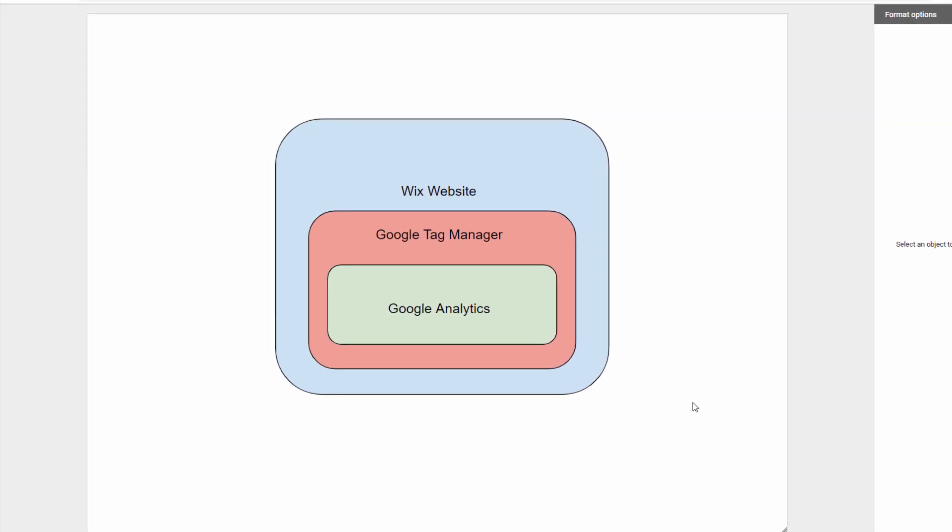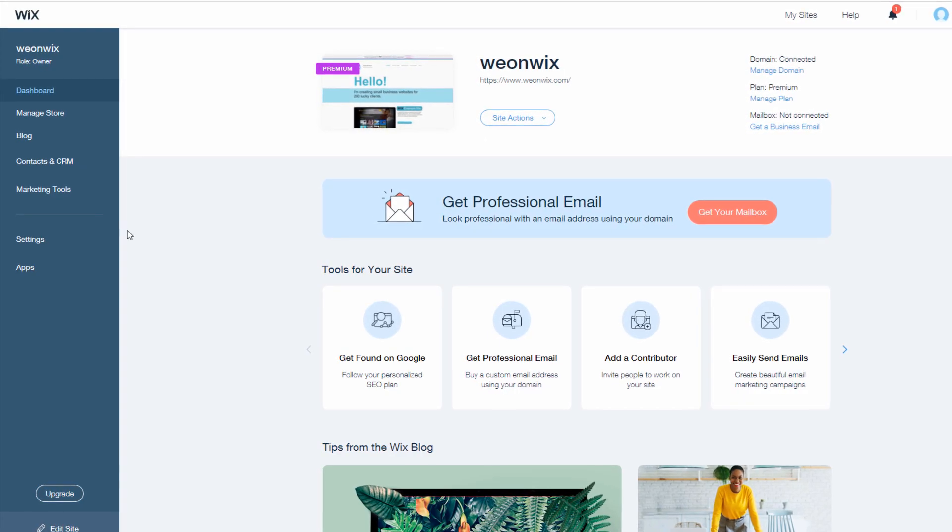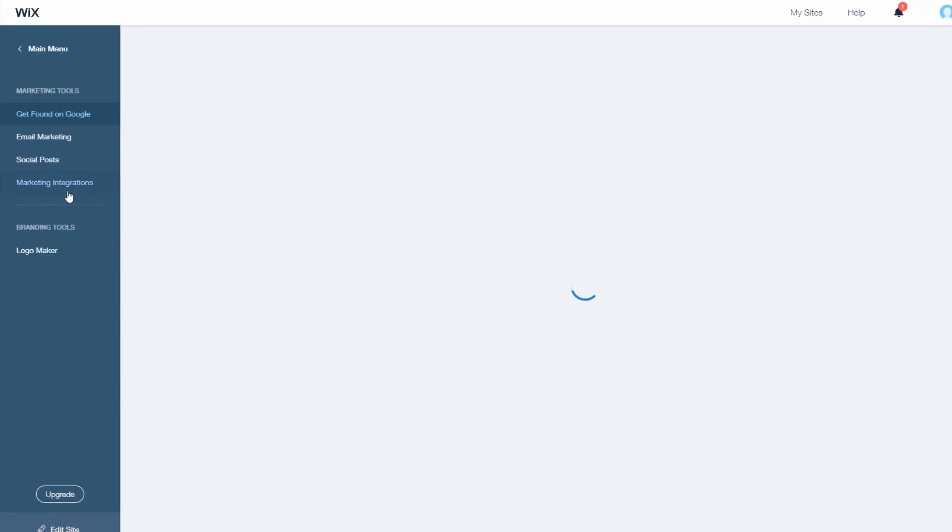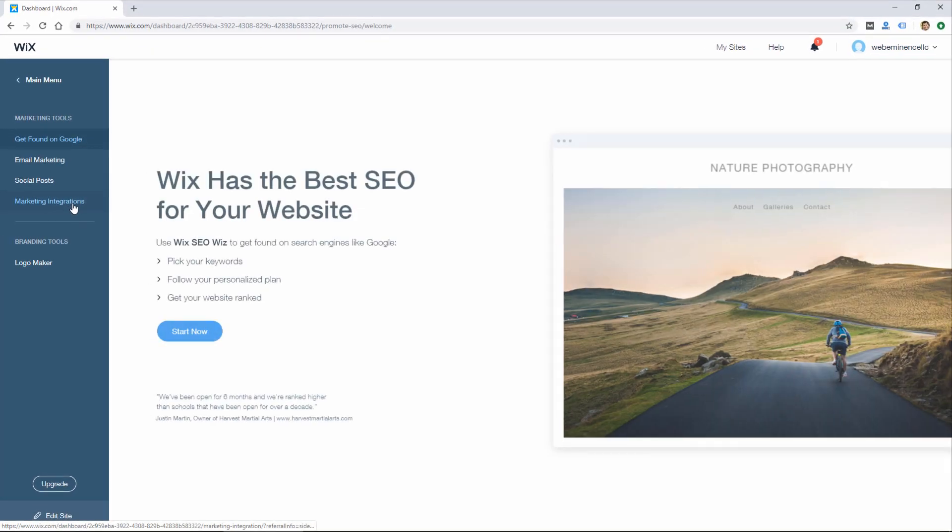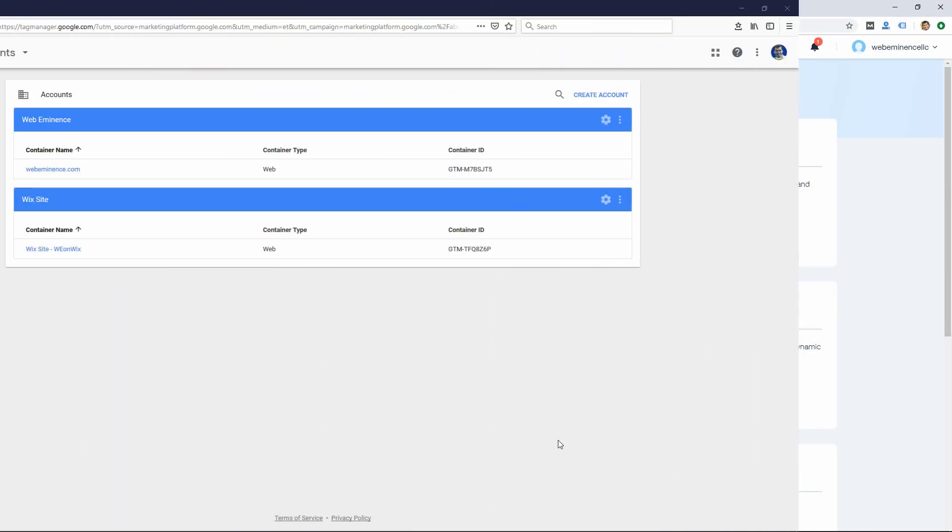we're going to need to create some custom parameters in Google Tag Manager in order to send your traffic data to your Google Analytics account from your Wix website.